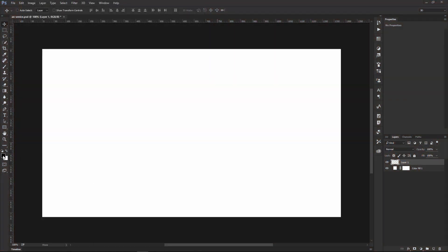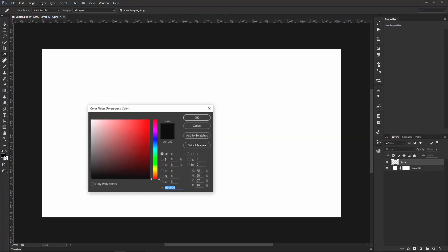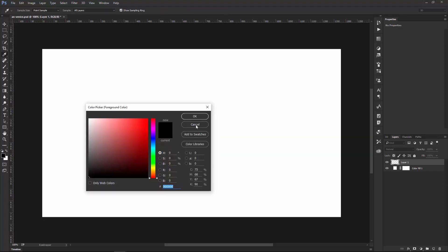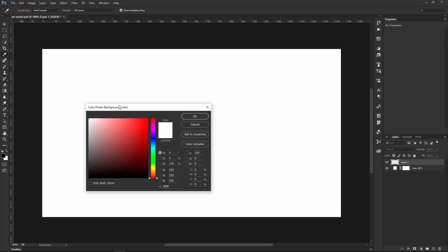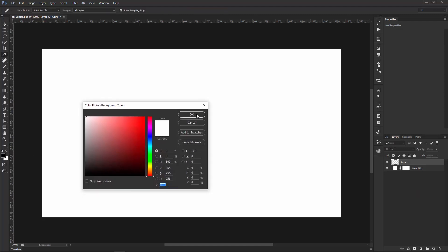We have the foreground color here and the background color here. If you double-click on the foreground color, you get the foreground color picker, of course. If you click on the one down here, you get the background color picker.